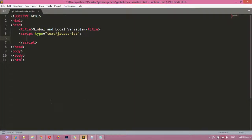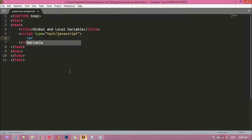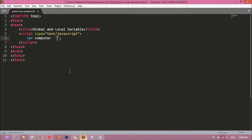Now we are going to see how we can create these. First, I'm going to create a variable by giving it the name 'computer', so: variable computer is equal to 'Del'.